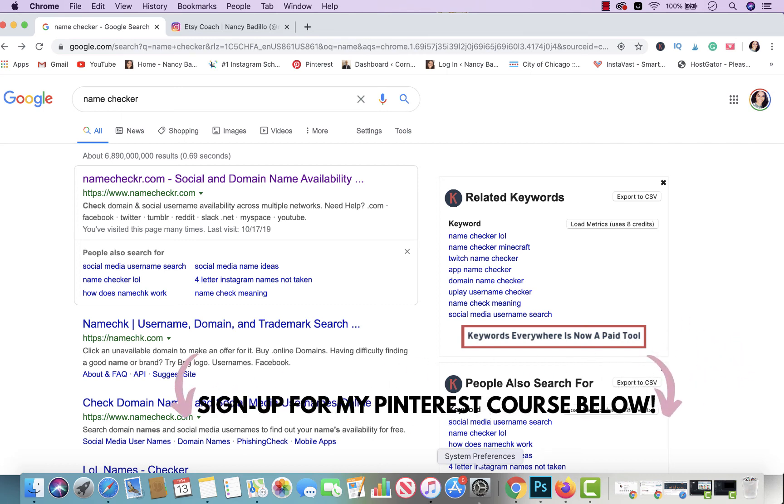Hey everyone, welcome back to my YouTube channel. In today's video, I'm gonna be talking about the number one mistake that I see many Etsy sellers make when they open their Etsy store. If you wanna learn what this mistake is, make sure you watch all the way to the end of this video.